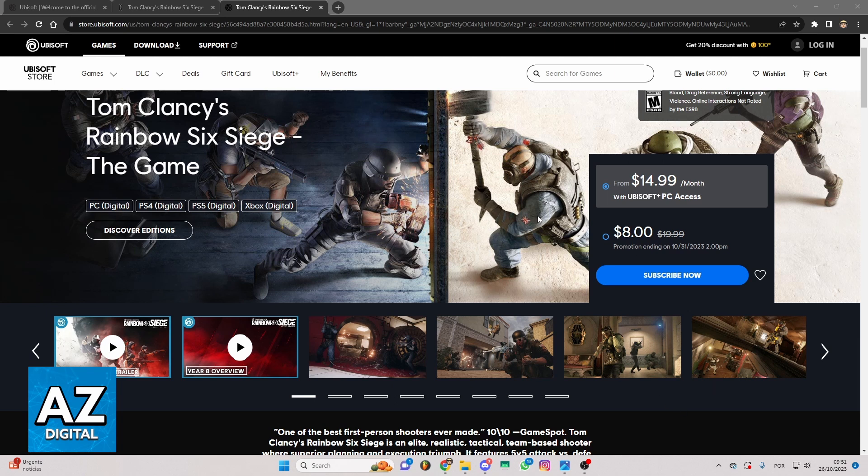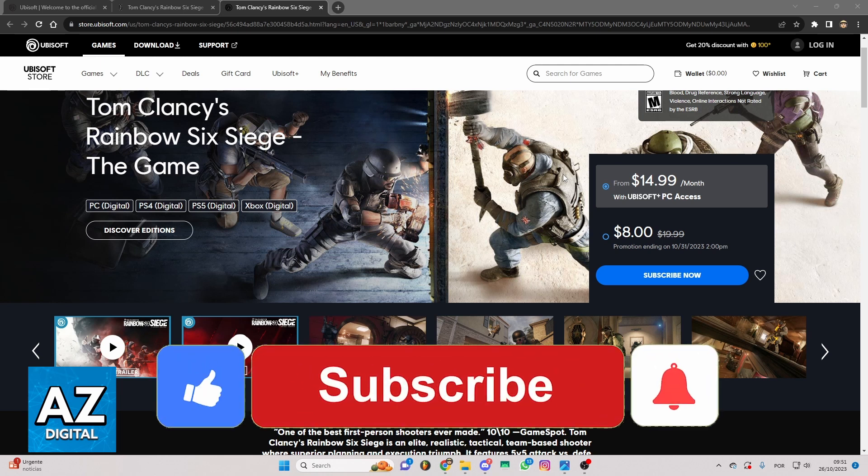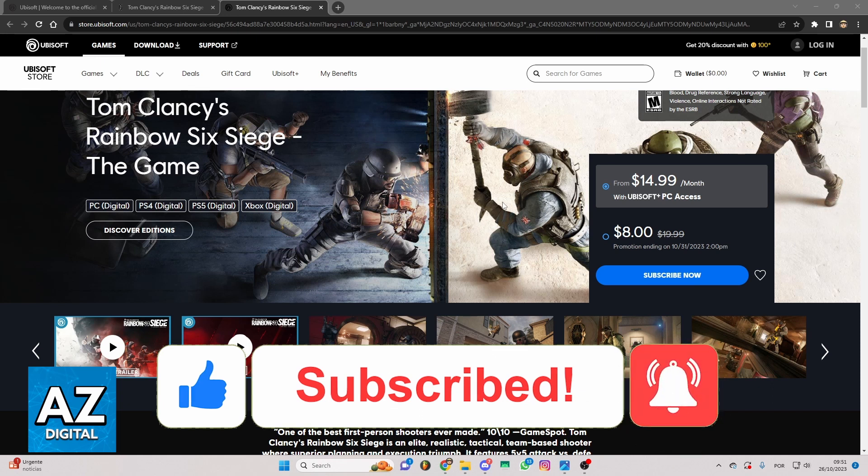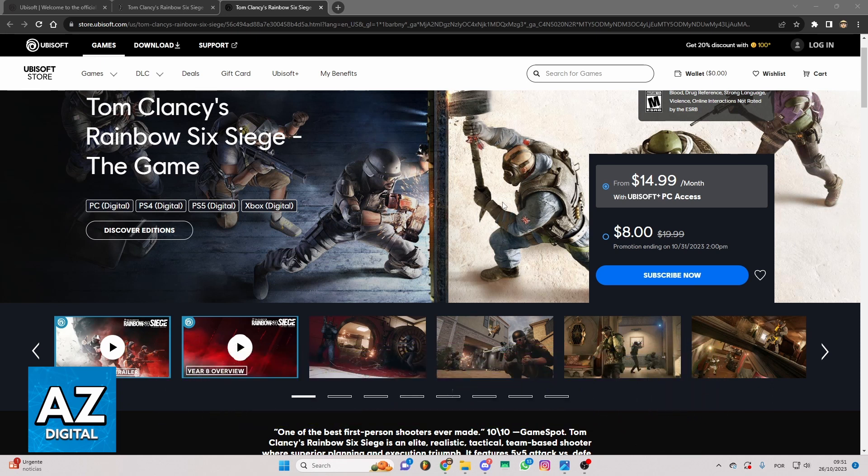I hope this helped you with how to buy Rainbow Six Siege on Ubisoft. If this video helped you, please make sure to leave a like and subscribe for more useful tips. Thank you for watching.